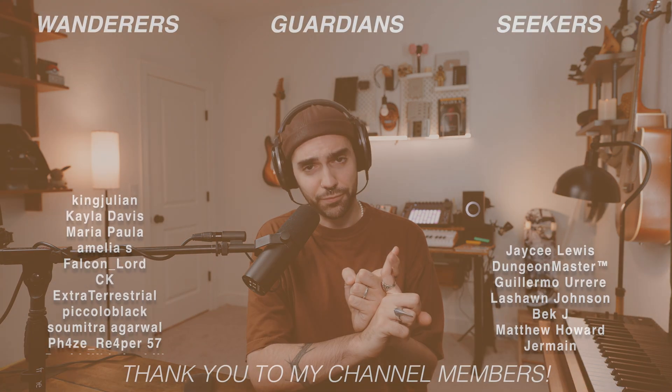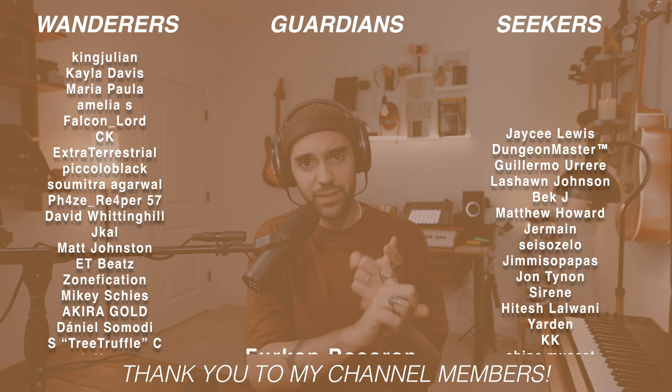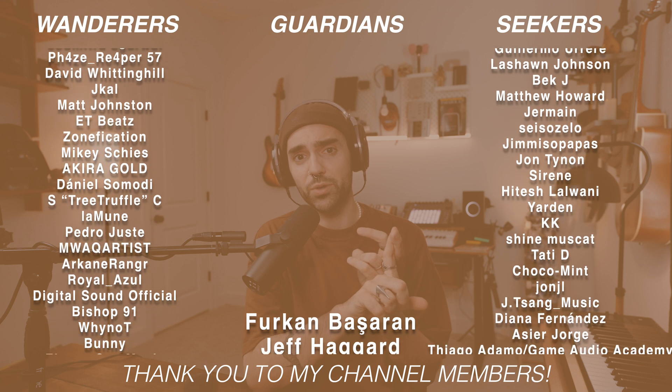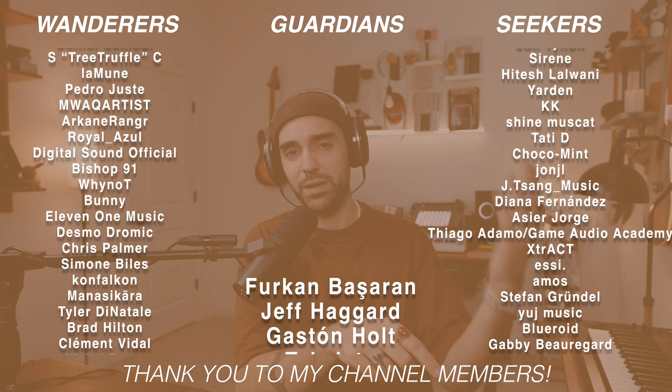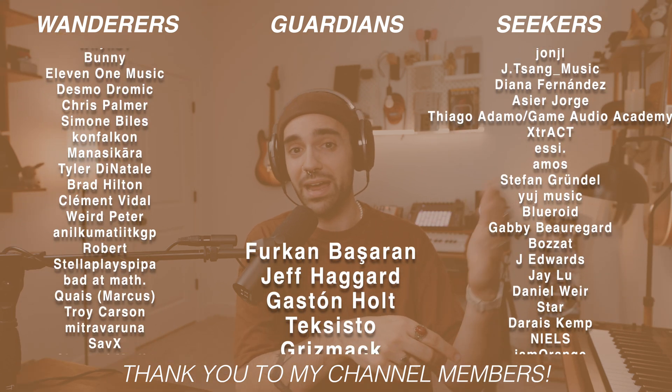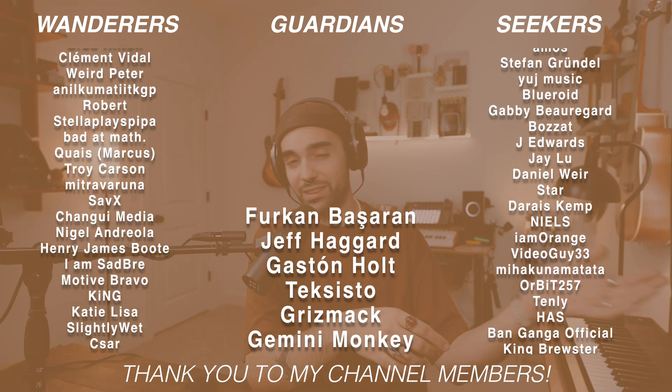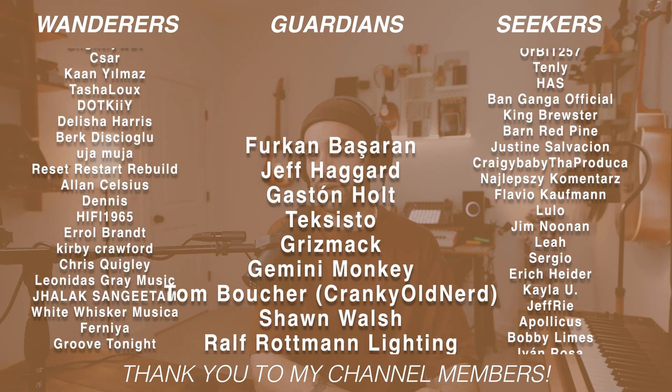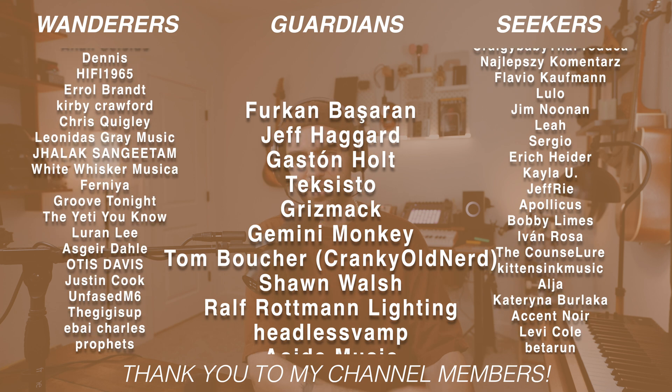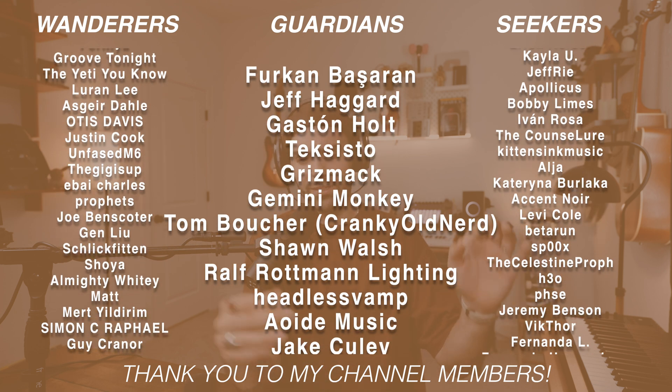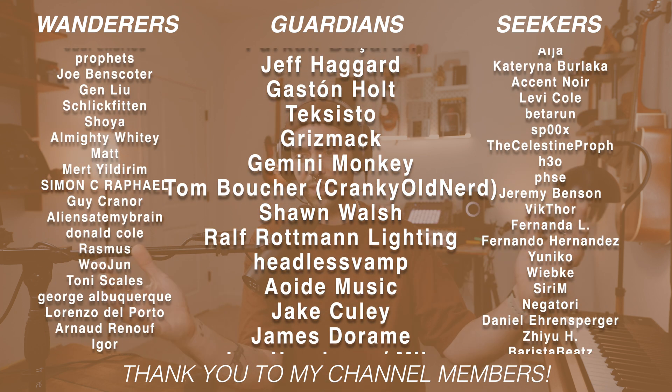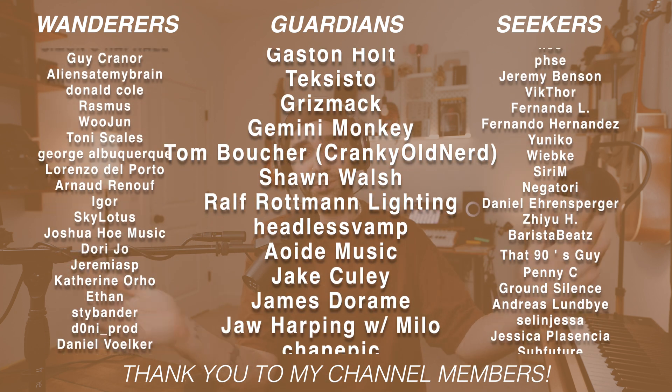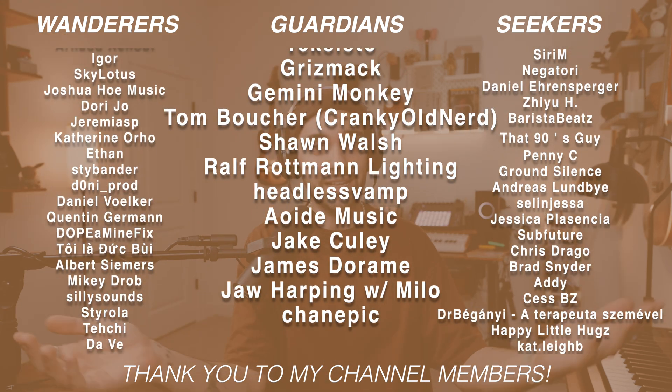Also get some other exclusive free downloads. In addition to members-only content, become a channel member at any tier. At the very least, join us over on Discord. It's a fun, kind, supportive, collaborative, international community.